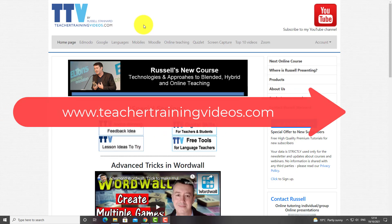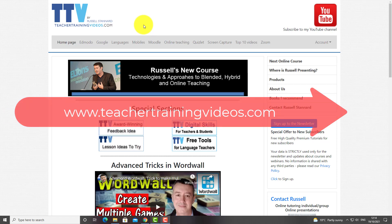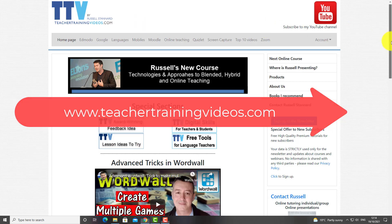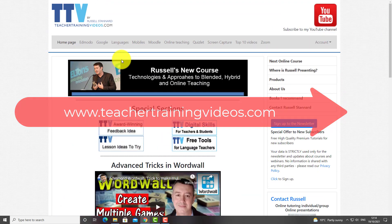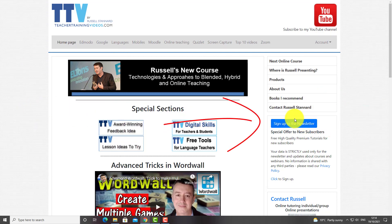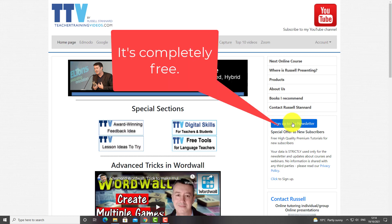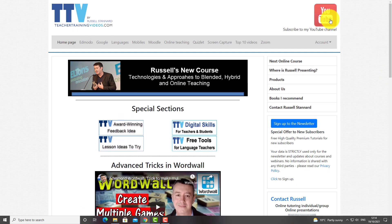I really hope you found that video useful. I'm sorry that this particular technology is a paid tool — most of the things I show you are free. If you come over to teachertrainingvideos.com, there are loads more free videos, especially for language teachers. If you sign up to my newsletter, you'll get updated with the latest videos, blog posts, courses, and webinars I run, plus a free 12-part series on how to use technology in language teaching — a video every four or five days. You can also contact me from the website. Please subscribe to my YouTube channel.